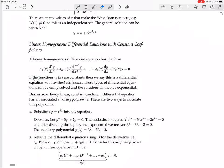Now, if the functions a_k(x) are constants — not just any function, but constant functions, essentially just numbers — then we say this is a differential equation with constant coefficients. These types of differential equations can be easily solved, and the solutions all involve exponentials.